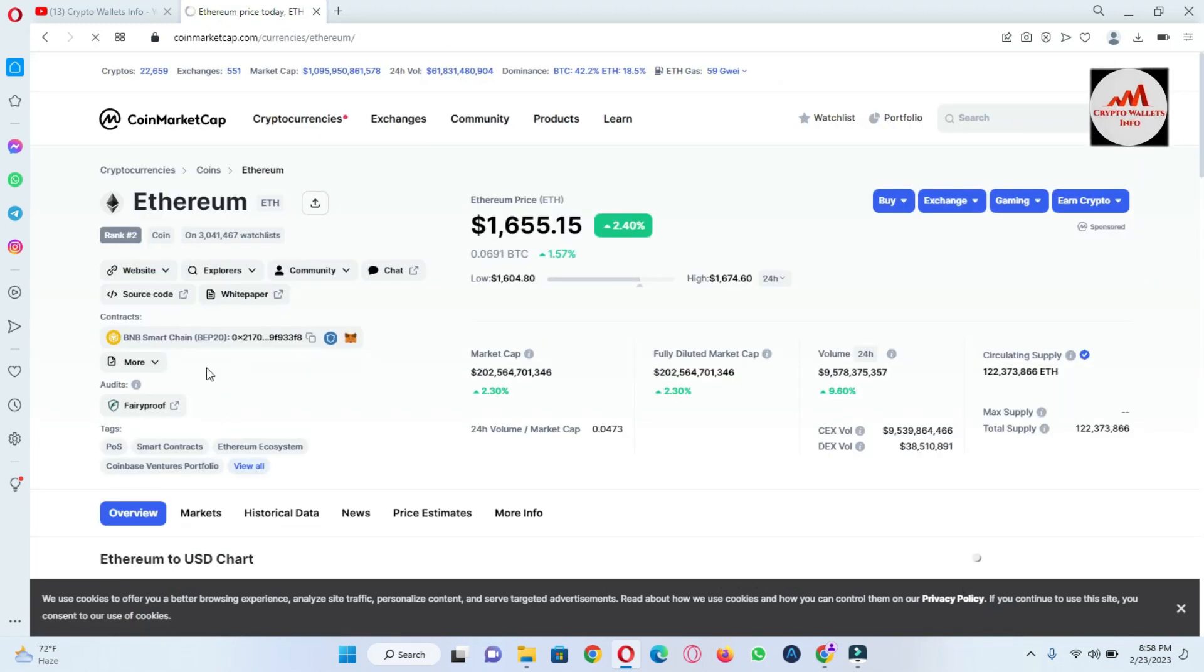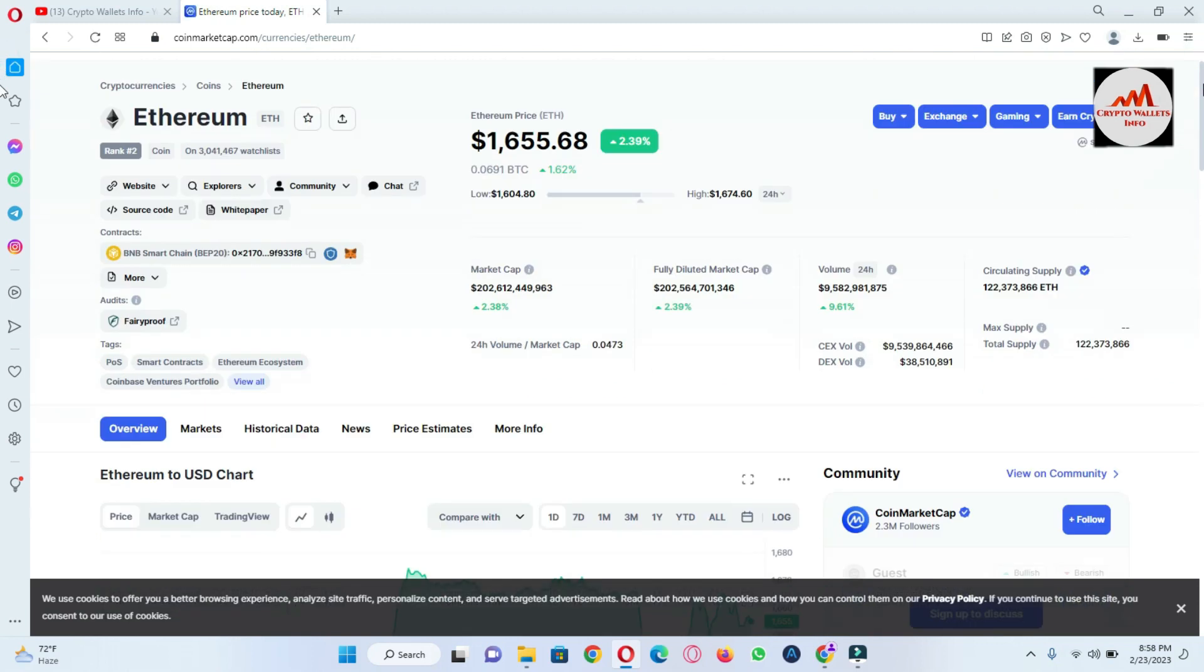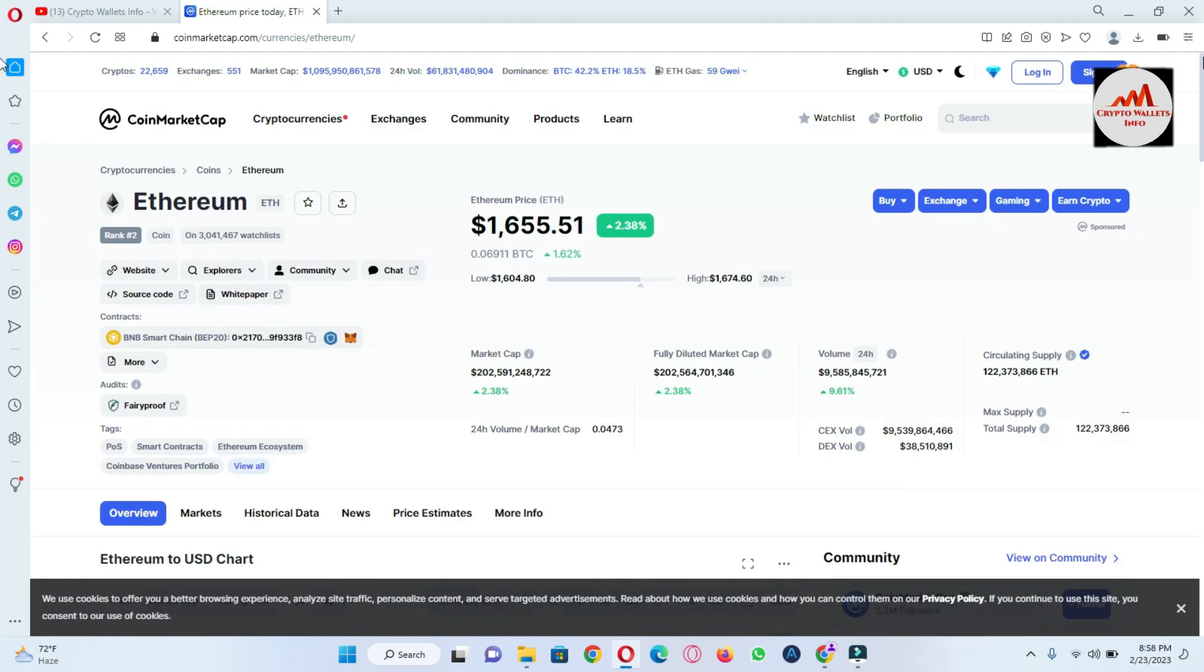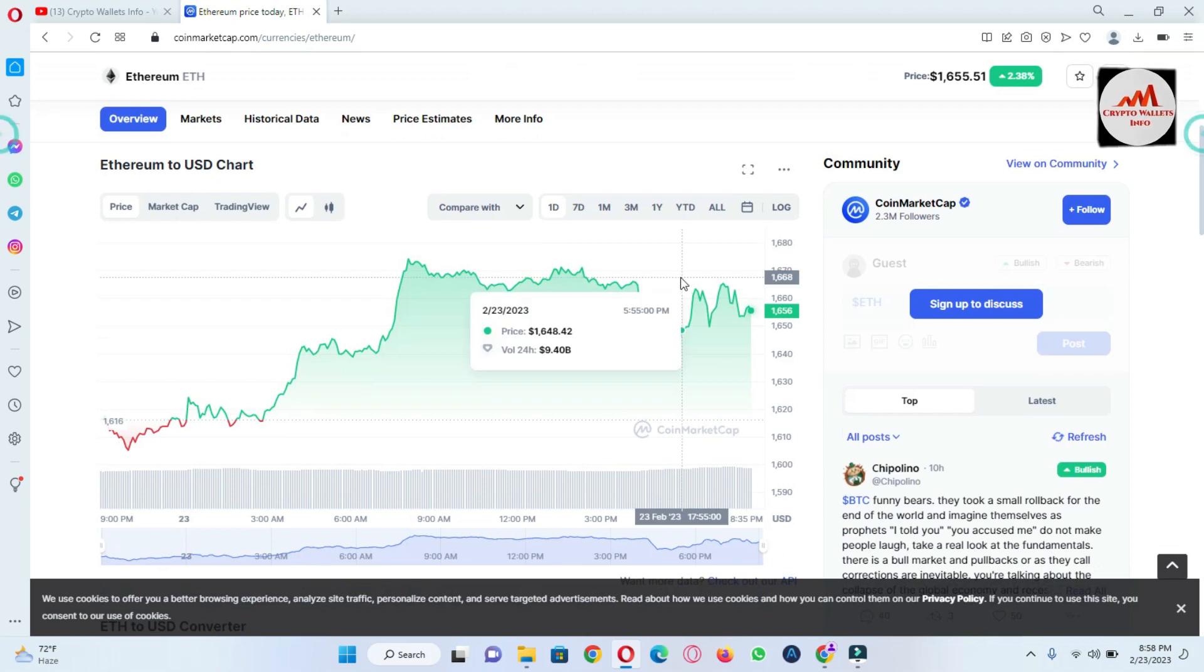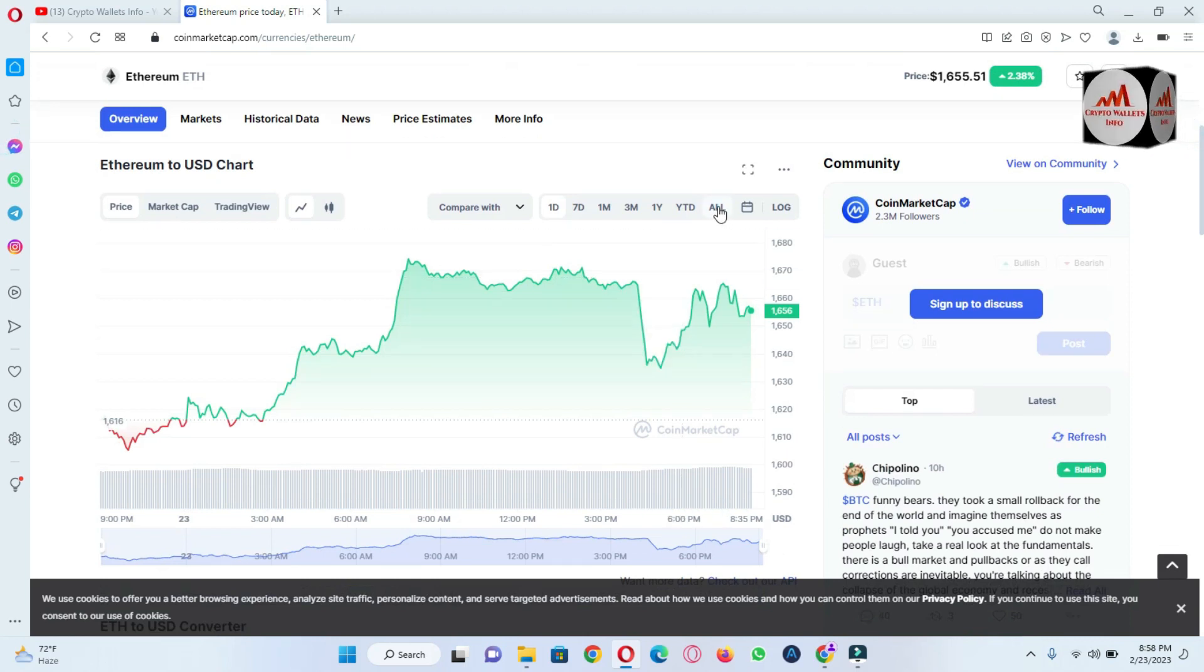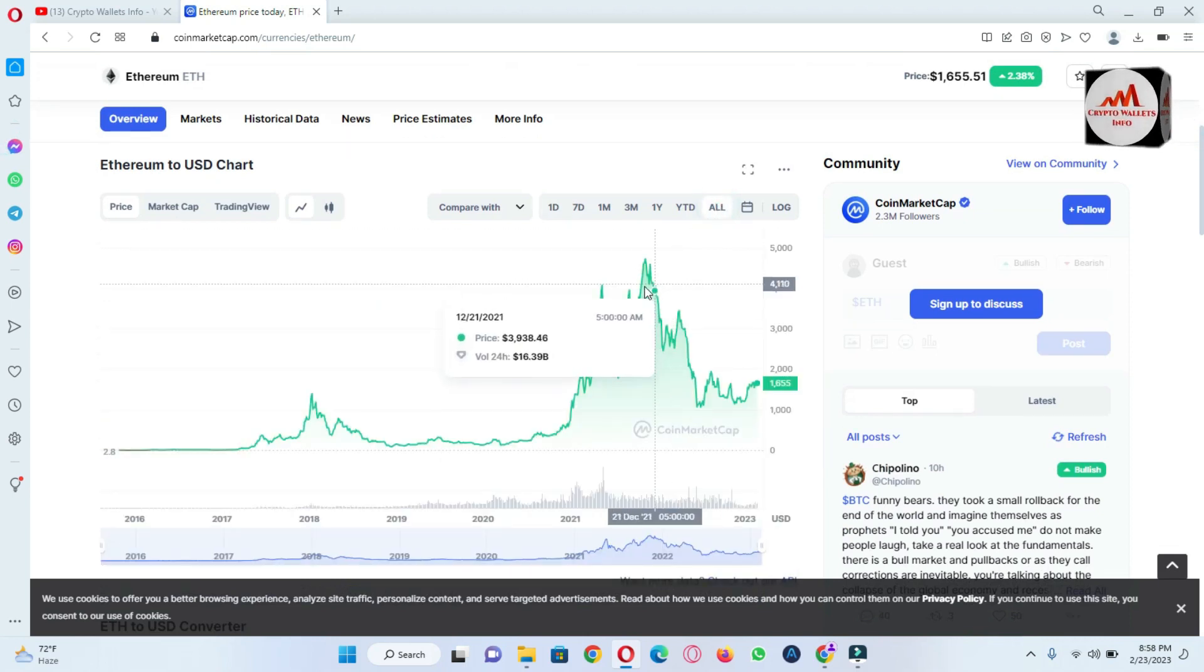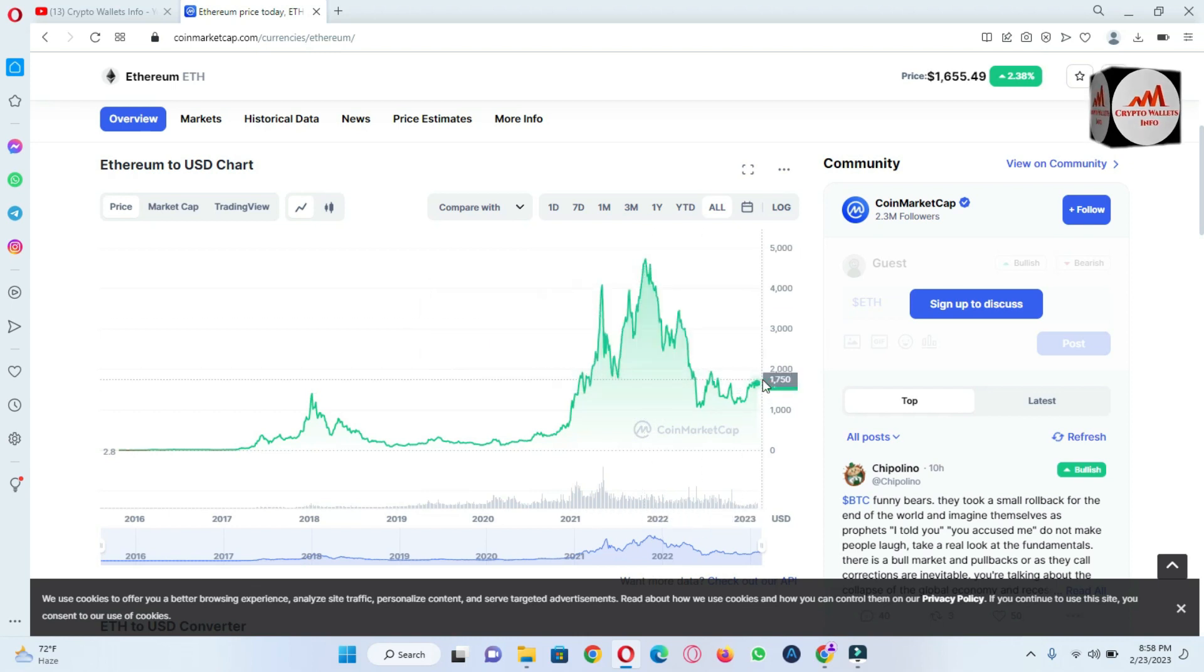There is all-time high available here for Ethereum, almost $4,000 plus. And today's price is almost $1,600 plus. So I'm not giving any financial advice.